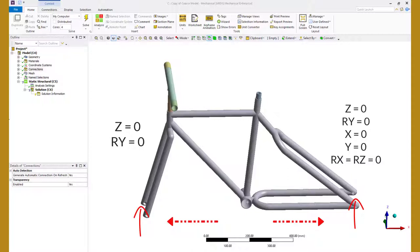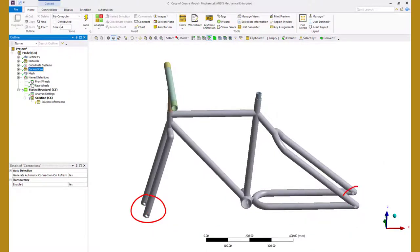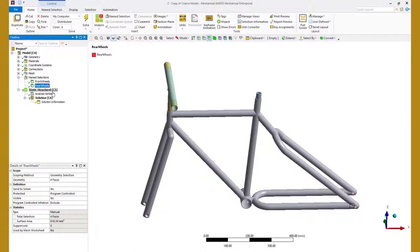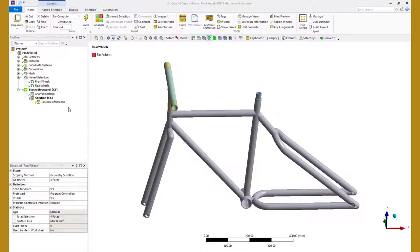We use similar strategy and constrain the translation in Y direction and rotations about X and Z directions in the rear tire but keep them free in the front tire. We will use remote displacements to define these conditions. We have created two named selections for the front and the back wheels beforehand. Before we create remote displacement objects, let's create two local coordinate systems for the front and the rear wheels that can be used in defining the constraints.